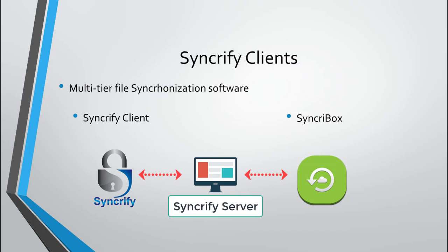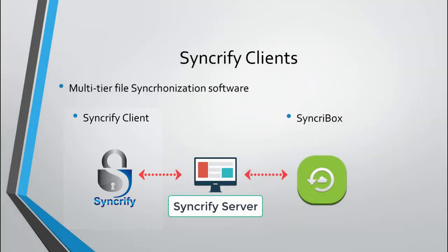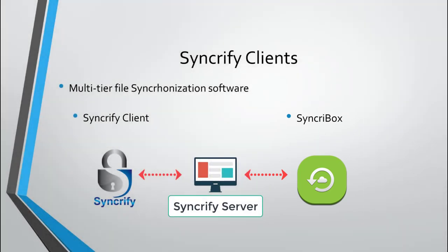Syncrify is a multi-tier file synchronization software, meaning you need Syncrify Client to talk to Syncrify Server. The client portion is based on two different applications: Syncrify Client and Syncrbox. Both applications use the same engine underneath.